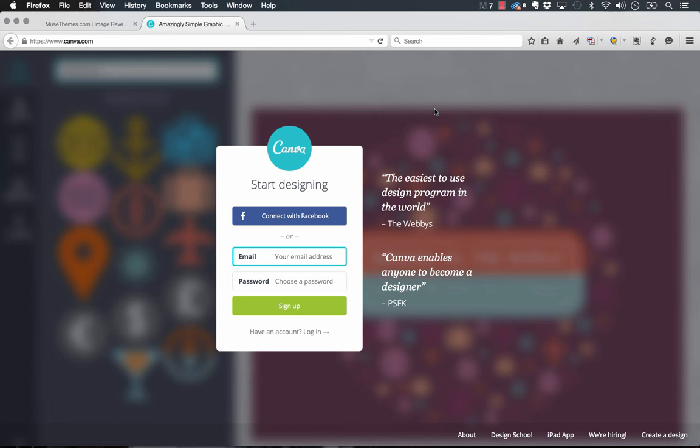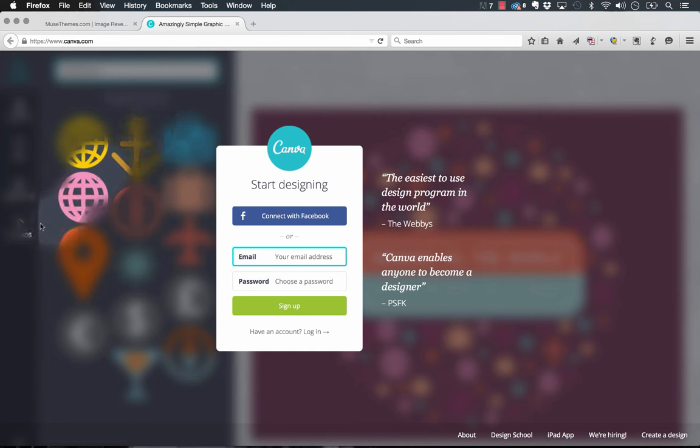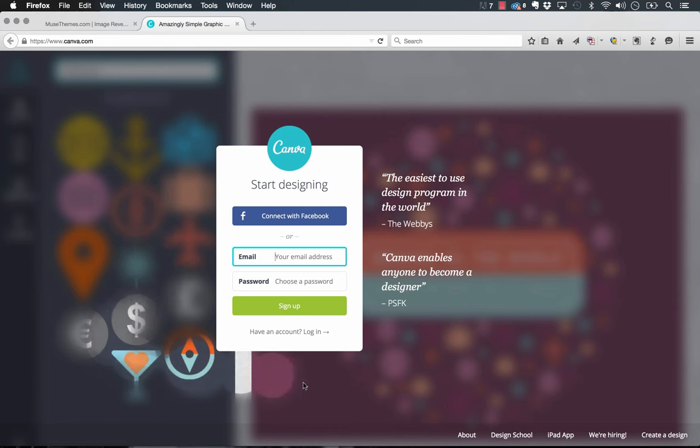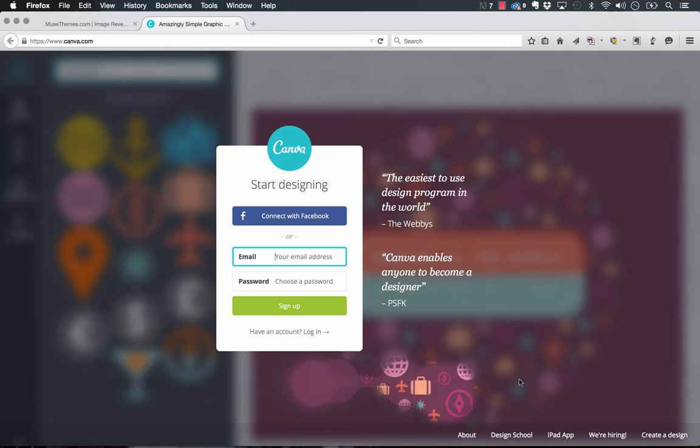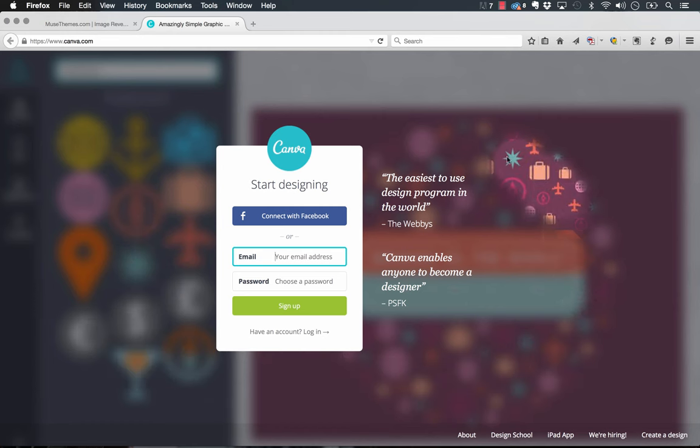On the landing page for the Canva site, they have this simple form, but as you move your mouse the background reveals itself. It's kind of a blurred out image that becomes clear wherever you move the mouse. We loved this effect and thought we would take on the challenge to try and build something that worked like this in Muse.